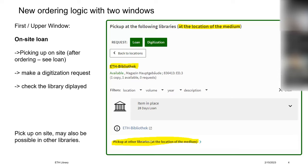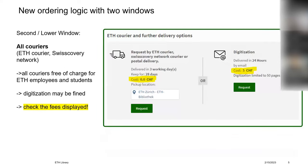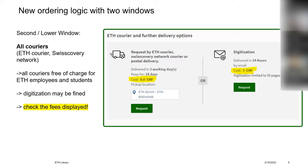But if you do not want to pick up the book at the library shown in the first window, you can check the second window for more delivery options. All couriers are free of charge for ETH members if you choose any ETH library as a pickup location. But be aware, if fees are displayed, you will have to pay them. This is mainly relevant for the digitization request, as the request may be fulfilled by a non-ETH library and then will send you a fine.